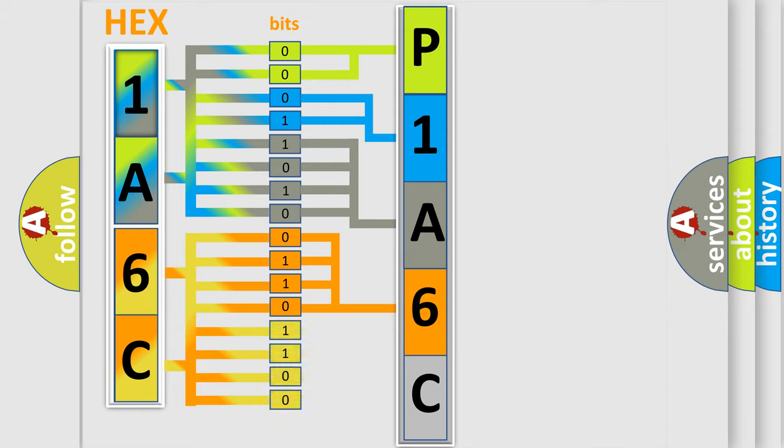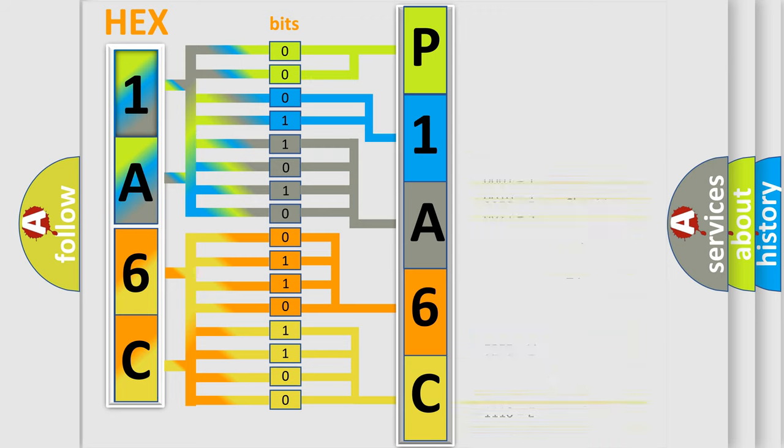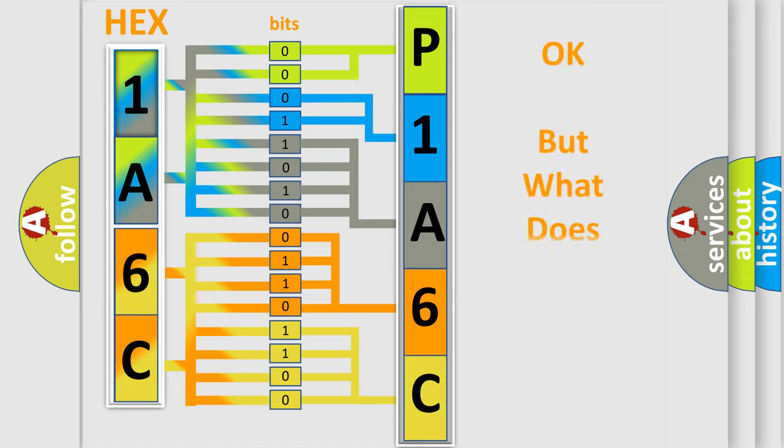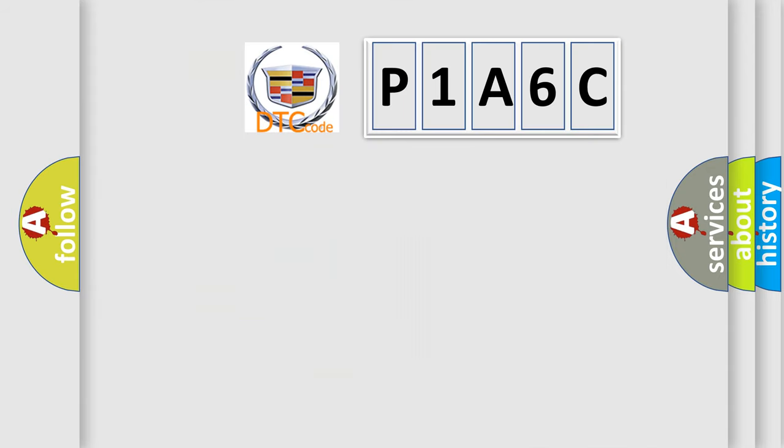A single byte conceals 256 possible combinations. We now know in what way the diagnostic tool translates the received information into a more comprehensible format. The number itself does not make sense to us if we cannot assign information about what it actually expresses. So, what does the Diagnostic Trouble Code P1A6C interpret specifically for Cadillac car manufacturers?